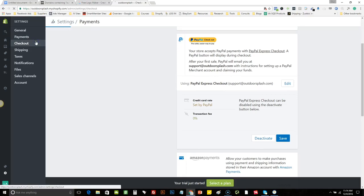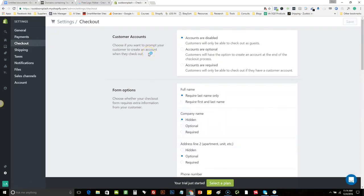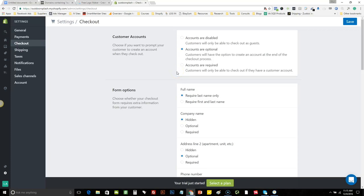Now we'll go to the checkout settings. Keep in mind, everything I'm going through is just my process. For customer accounts, I don't like to have them completely disabled, and I don't like to have them required — what I like to do is just have them optional. Some customers like to have an account so when they purchase in the future, their information is prefilled and they can log in to see the status of their orders. Shopify actually has it disabled by default, but I prefer optional.